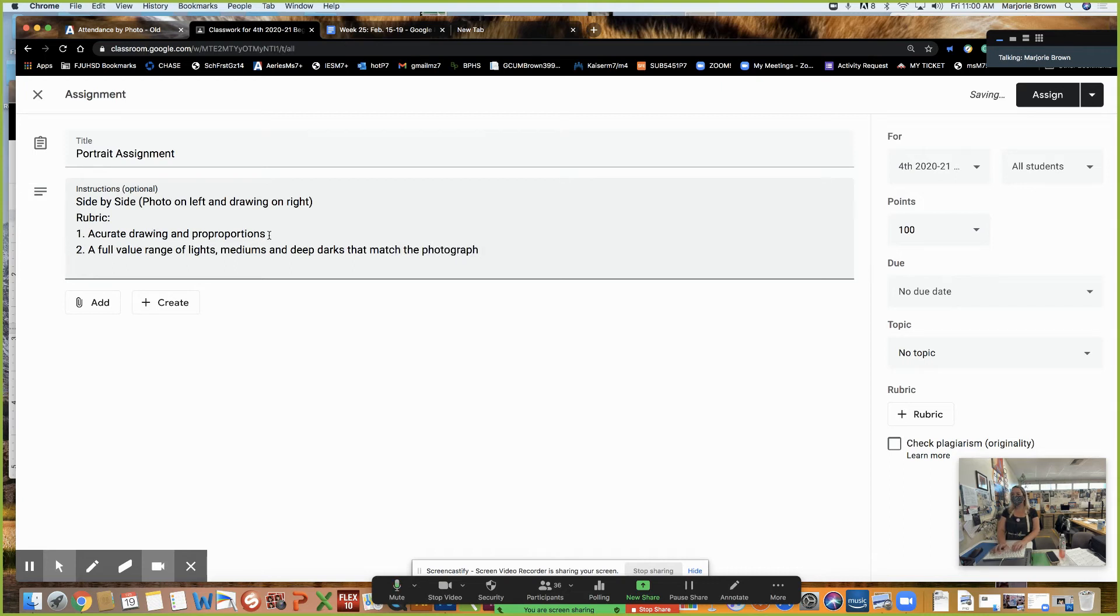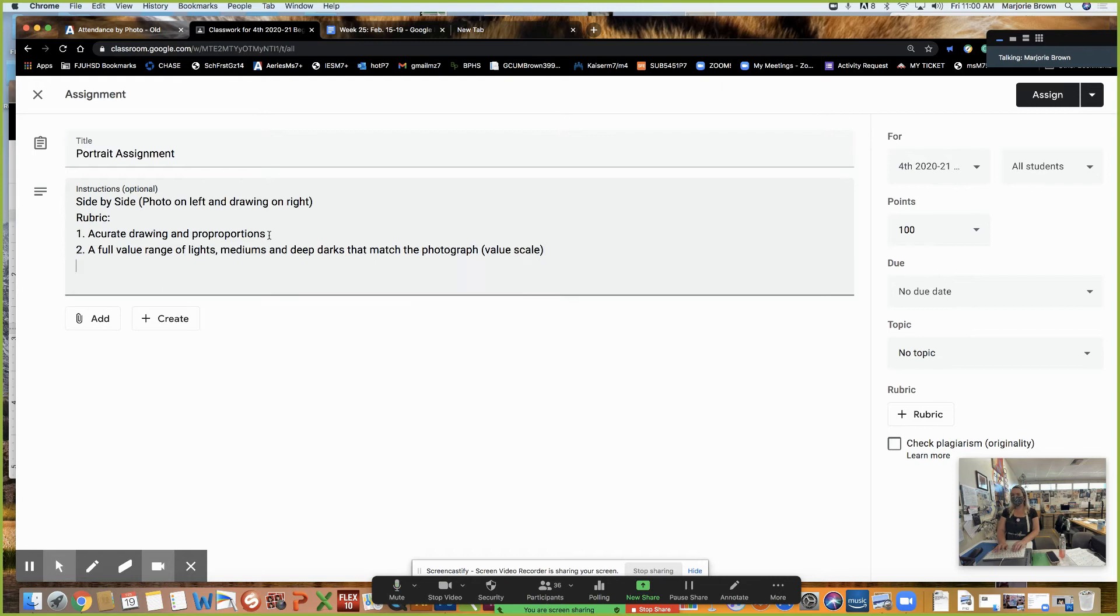If you need to draw a value scale to figure it out, do it. Anything else?